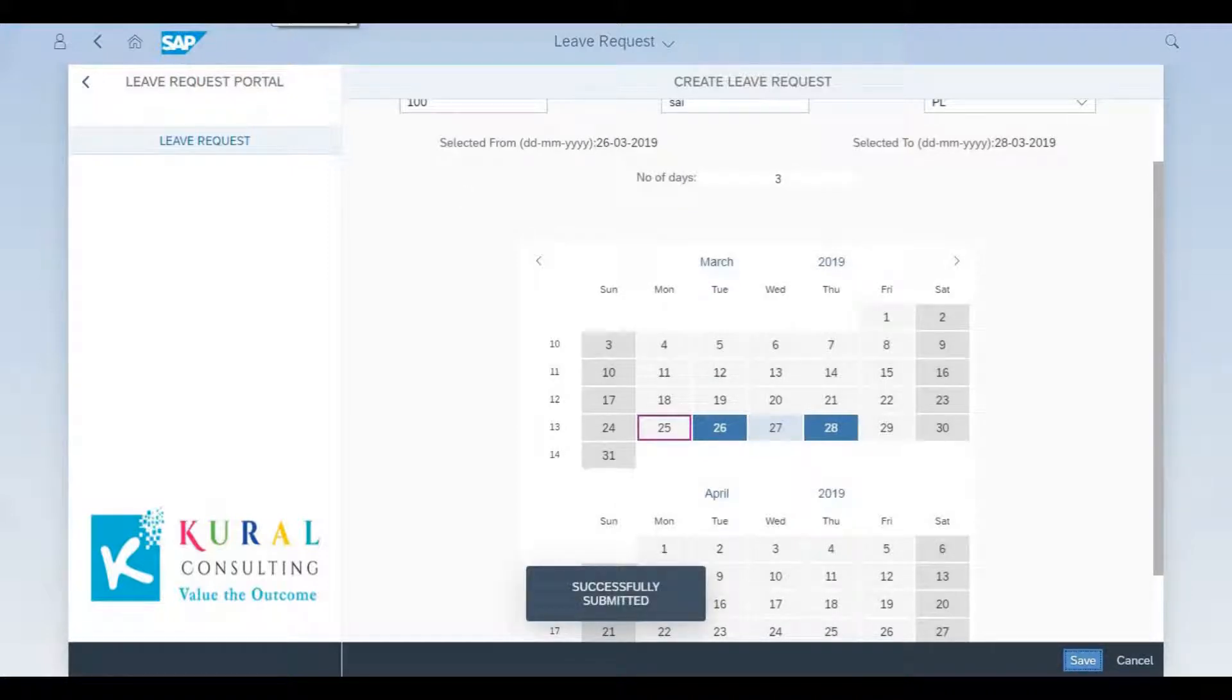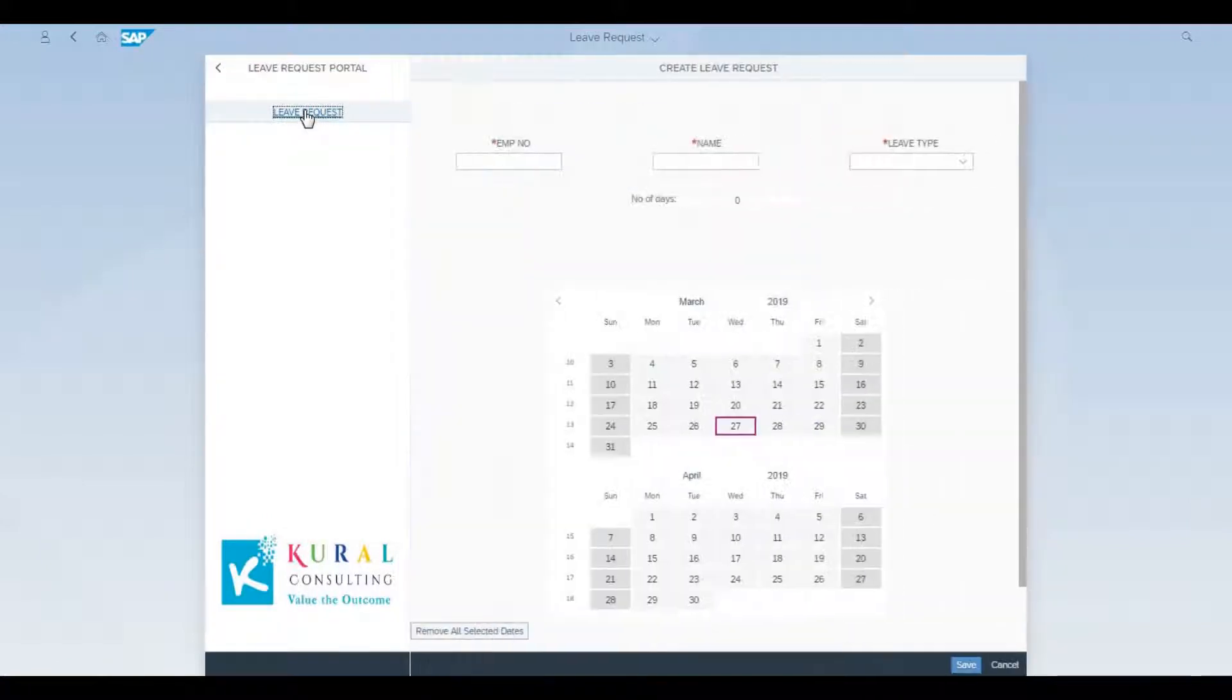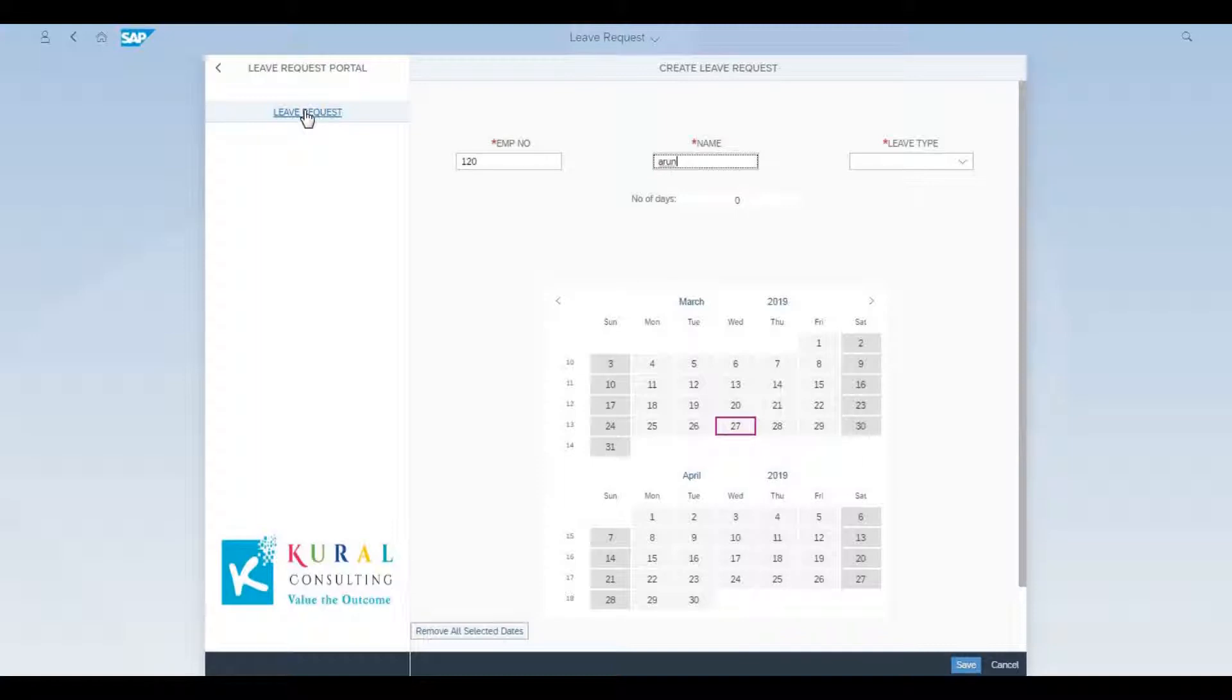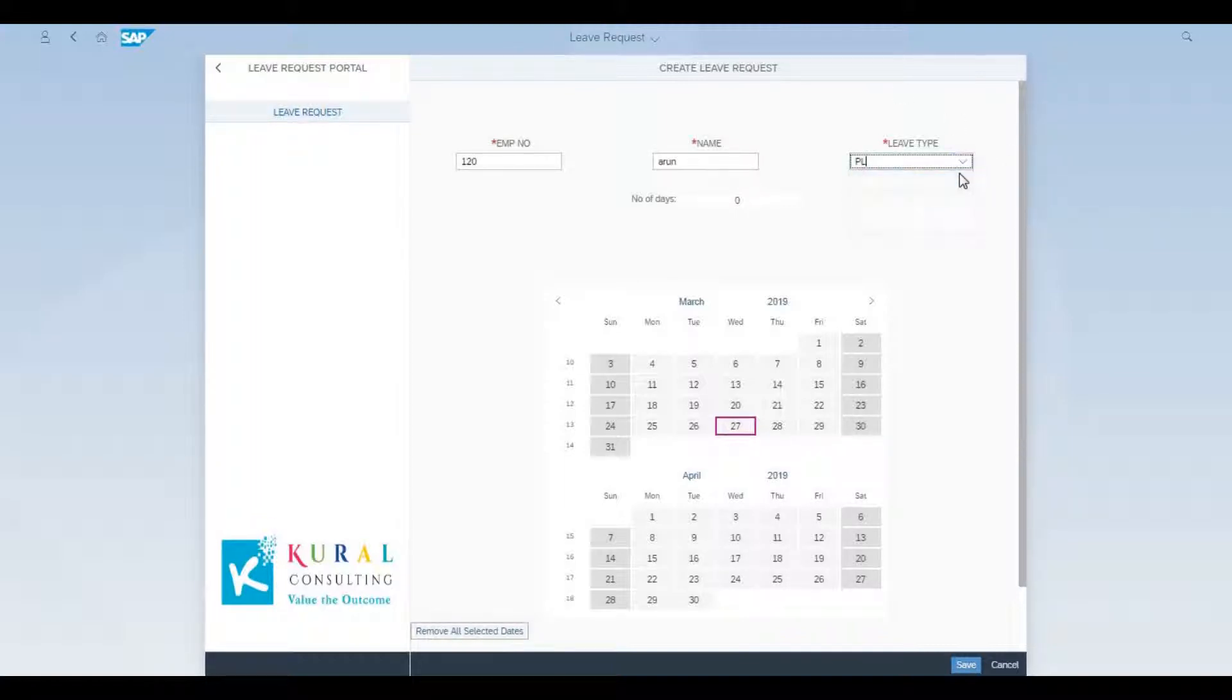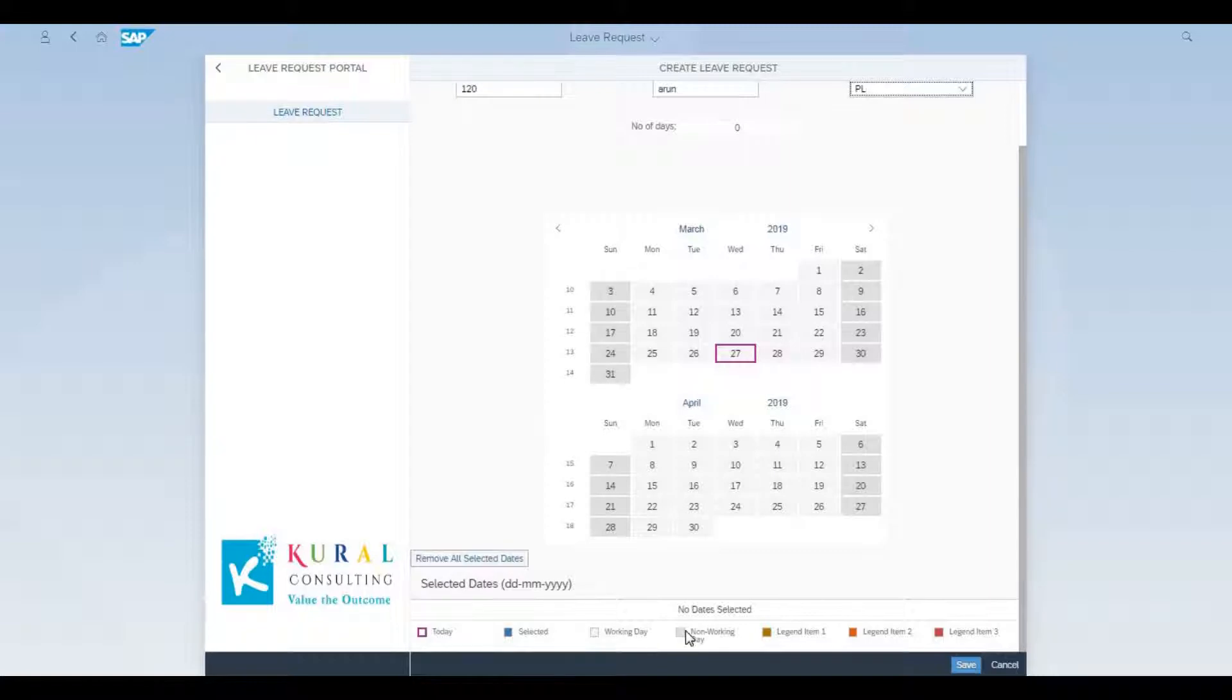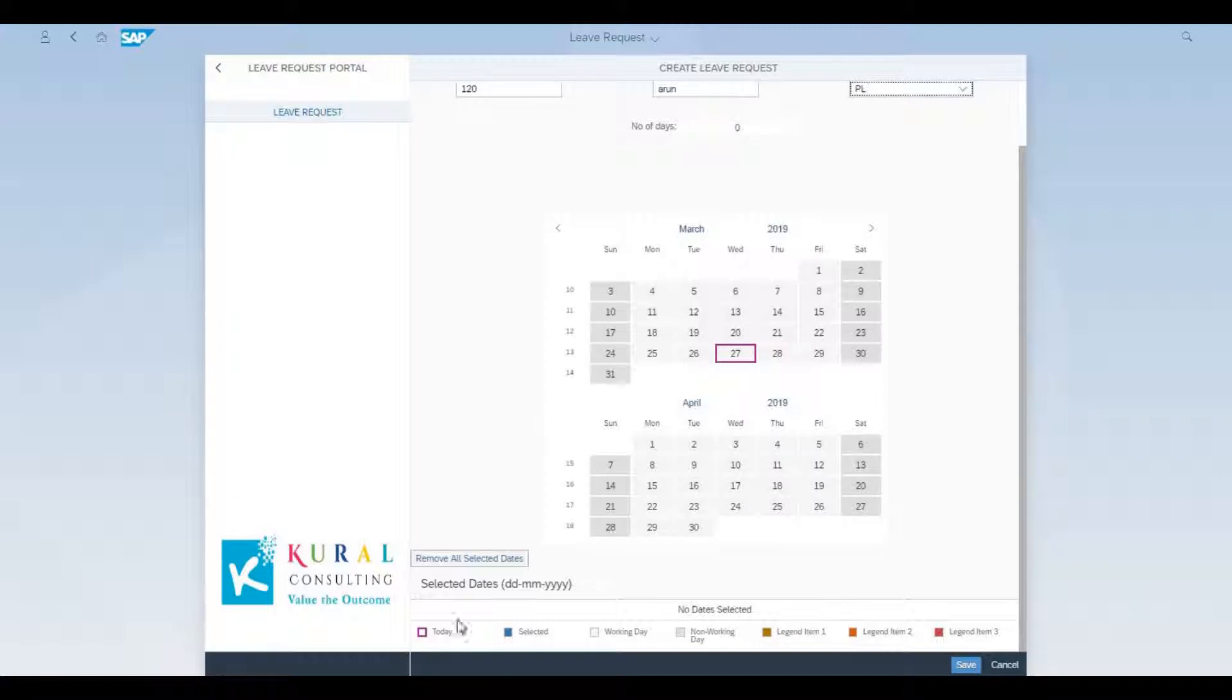Now we'll see one more variant of the PL application where we'll be choosing again multiple days, but we'll be choosing them individually one by one. A quick walkthrough of the legends: you can see the working days and non-working days being shaded in slightly different colors.